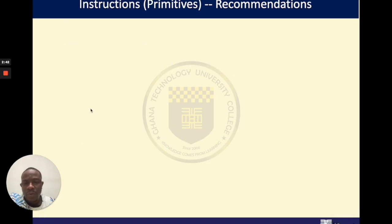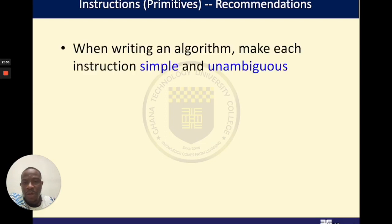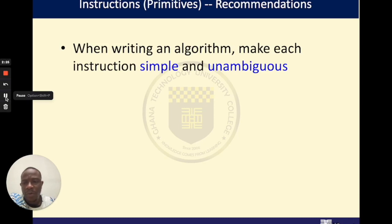One thing we should note is that when you are issuing your instructions, the instructions should be unambiguous and very clear. They should also be very simple. Do not try to create very complicated statements. It should be straight to the point — very simple, very unambiguous.